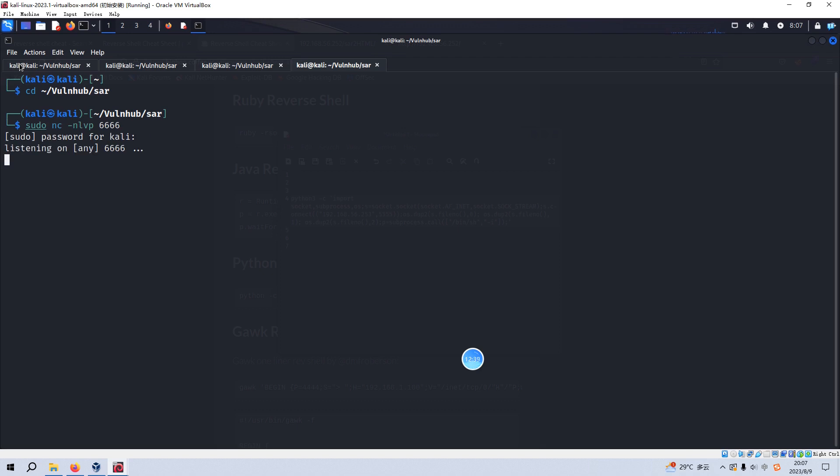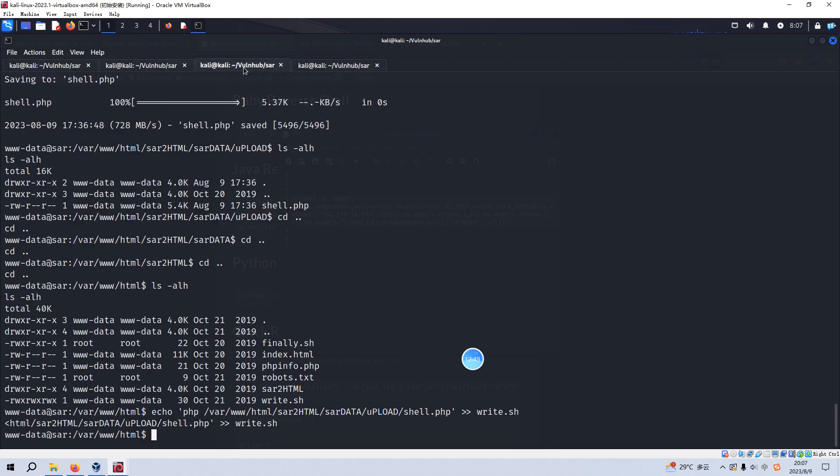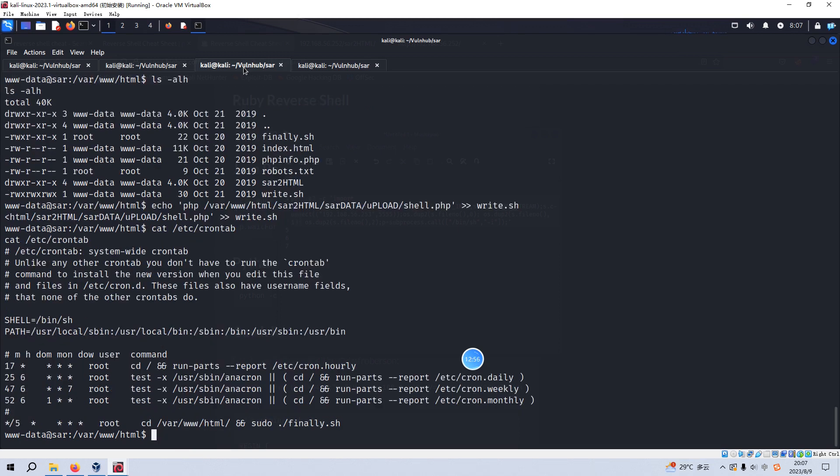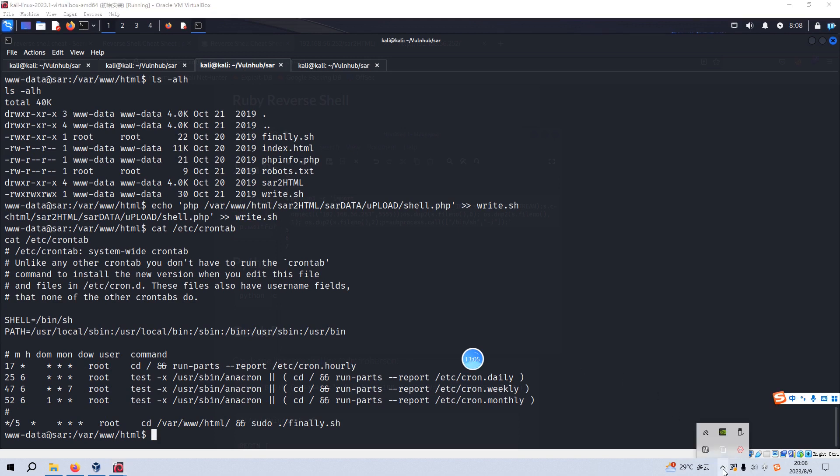And then we wait for the new connection which is originated from the virtual machine. But as you can see, the cron job, this job or task will be run at the interval of five minutes. So I'd like to pause the video.